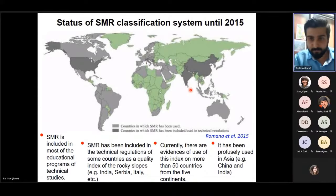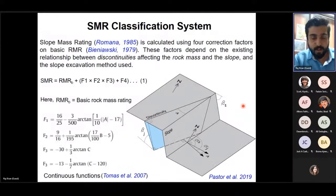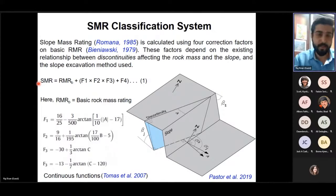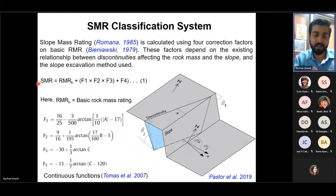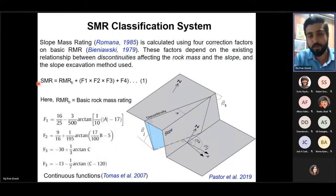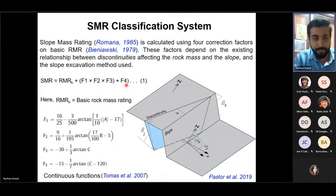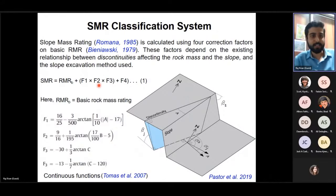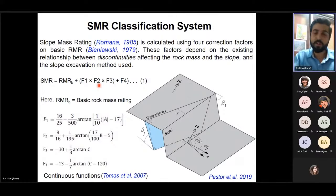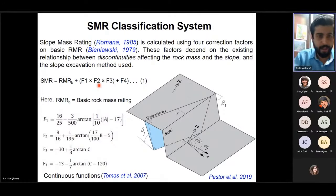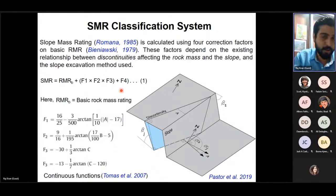The Slope Mass Rating system is developed by taking Rock Mass Rating as a base and adjusting it for the geometrical relationship between joints and slope face to deduce an SMR value. This is done using factors F1, F2, F3, and F4. F1, F2, and F3 relate to the orientation of joints with respect to the slope face. F4 is a subjective factor depending on the excavation method used. F1, F2, and F3 are continuous functions given by Tomas et al. in 2007 used to adjust the rock mass rating value.